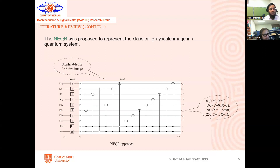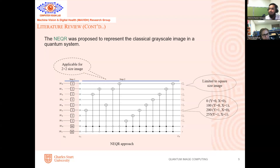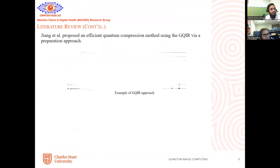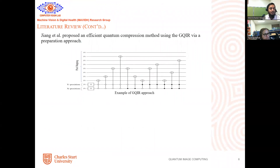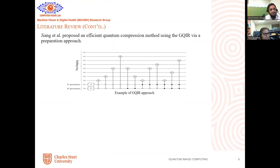Another limitation of N-EQR is that it is limited to square-size images — it cannot represent other sizes like rectangular. After that, the GQRI was proposed by Giang, which is applicable for both rectangular and square images. The representation is similar, but the difference is the size — it can represent a rectangular image, which the N-EQR previously could not.